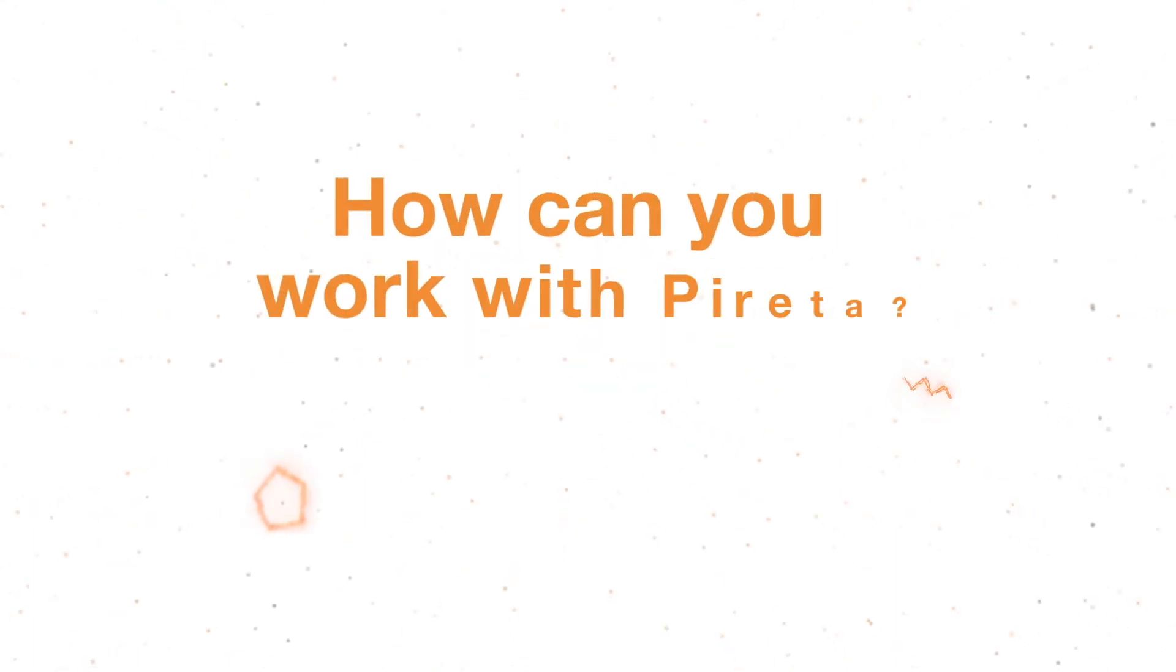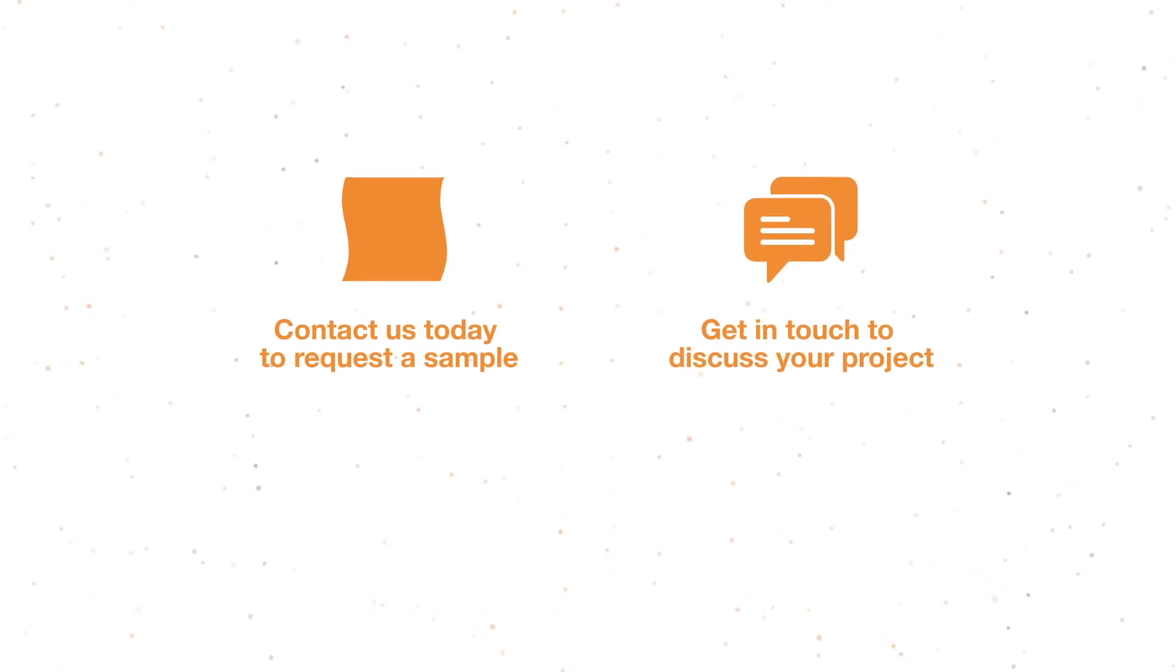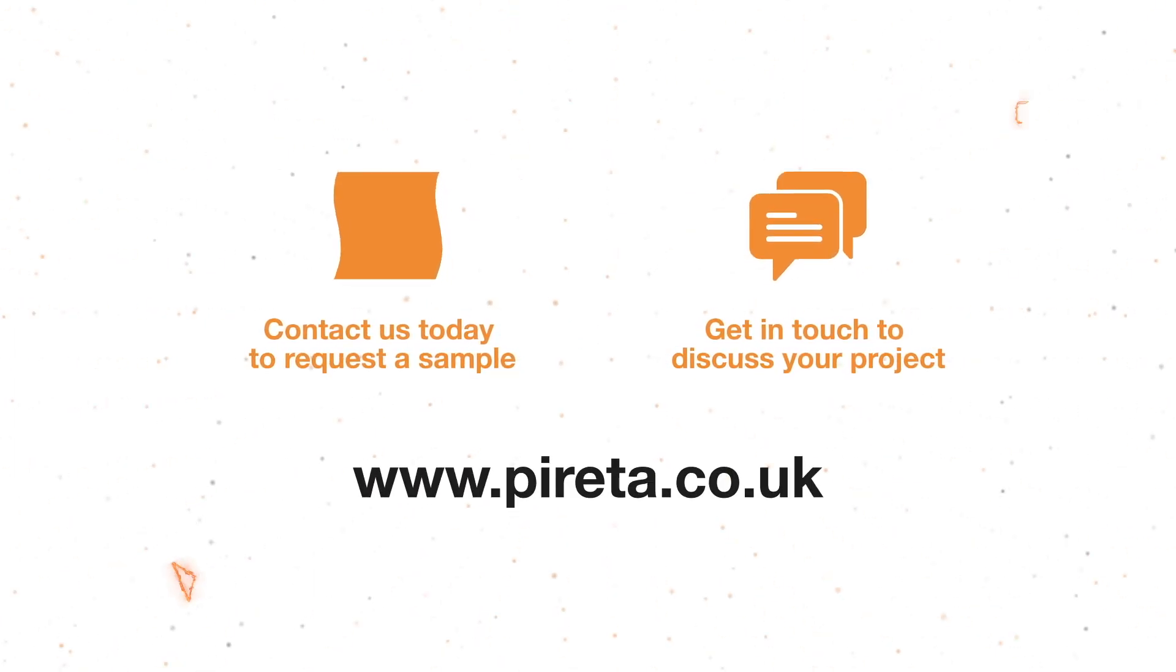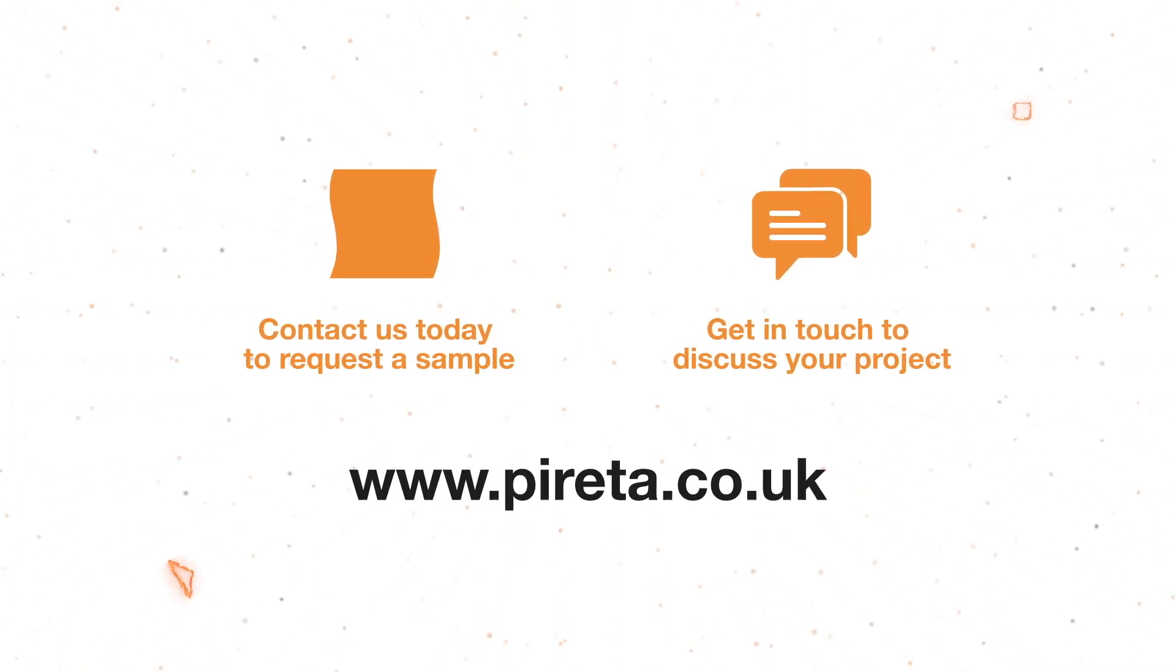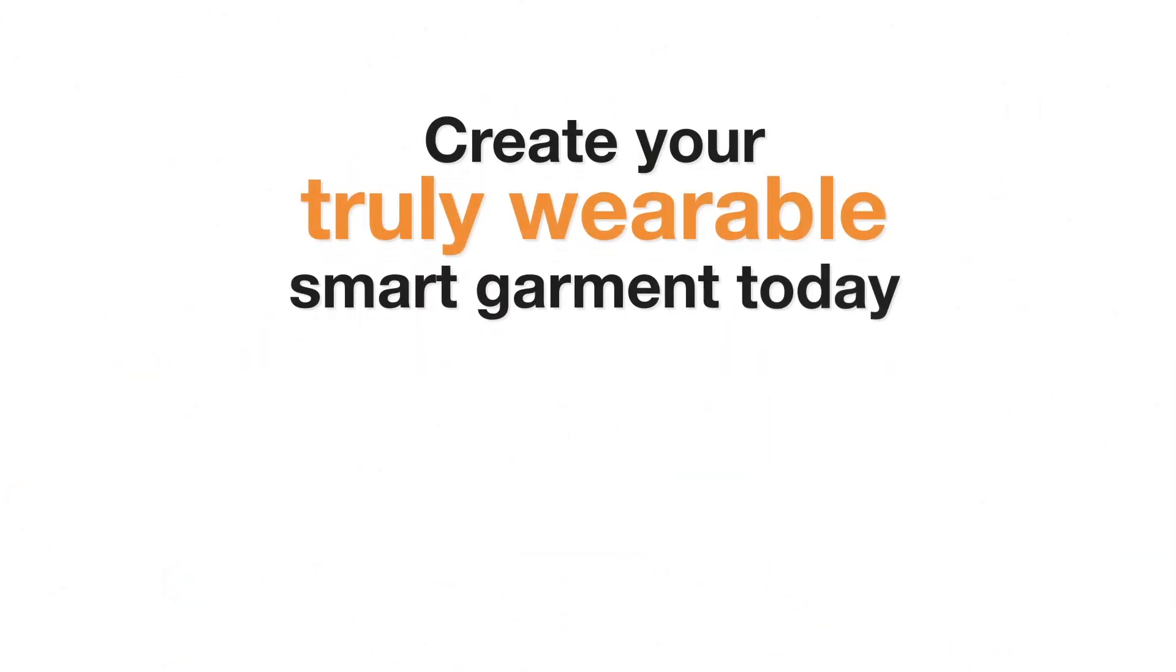How can you work with Piretta? Contact us today to request a sample, get in touch to discuss your project, or learn more at piretta.co.uk and create your truly wearable smart garment today.